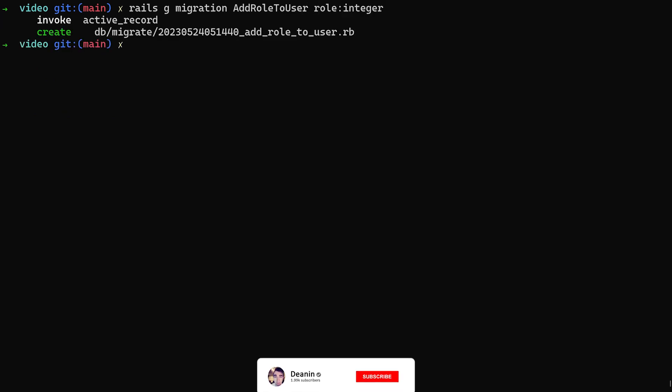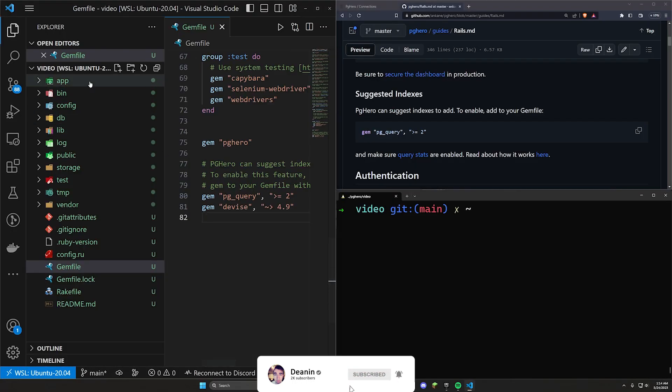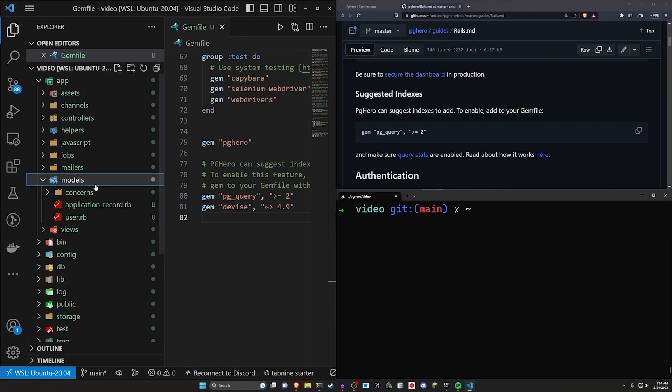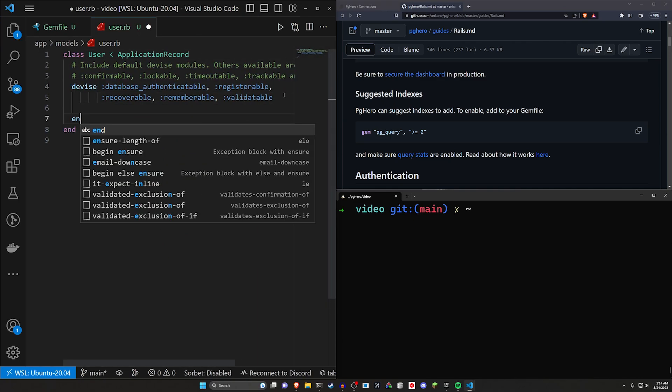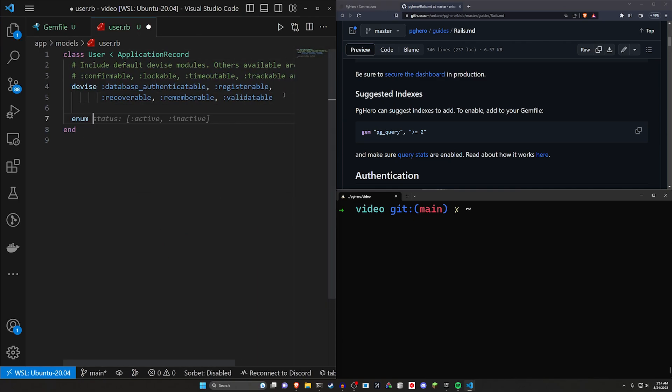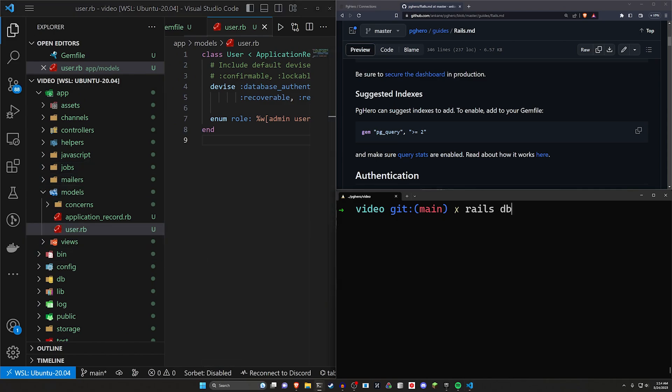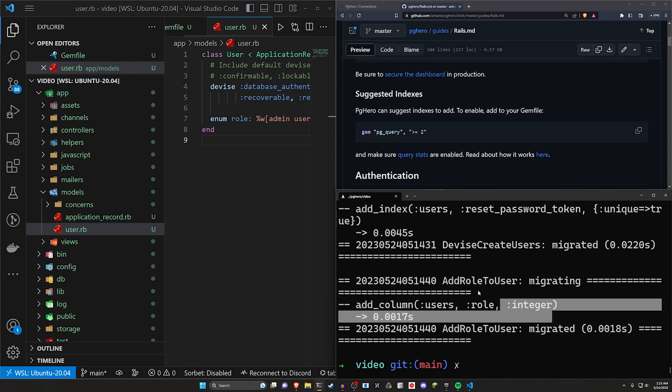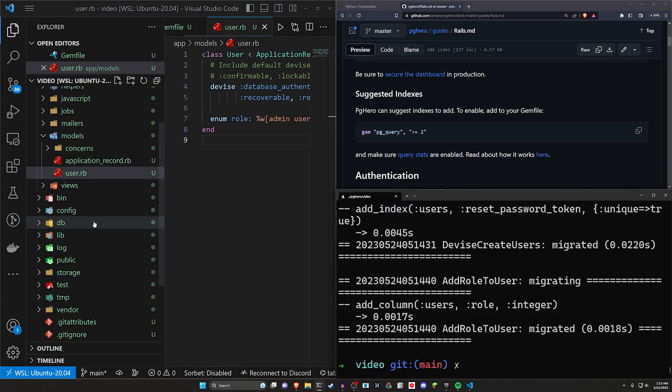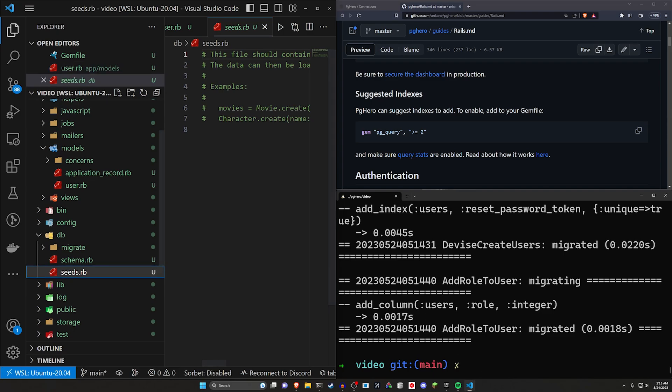Just like that. And now we can come over to our side panel here. Come up to app models, user.rb. Give the user an enum for the role. And the role will be admin and user. And then we can come over to our, well, let's do our Rails DB colon migrate again, just in case there's something I haven't migrated yet. That'll add our Devise stuff. Now let's come into our DB and our seeds.